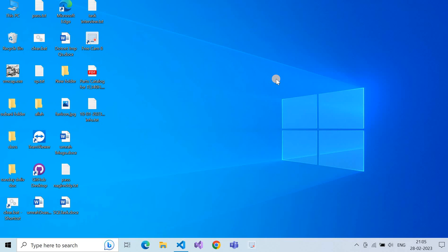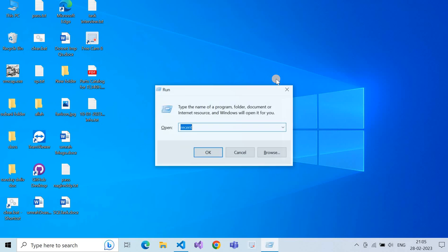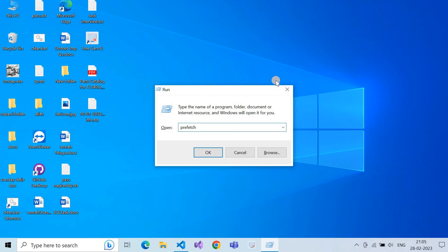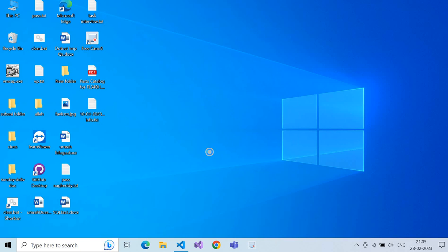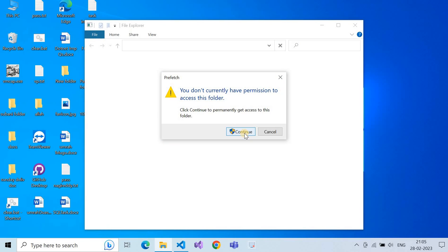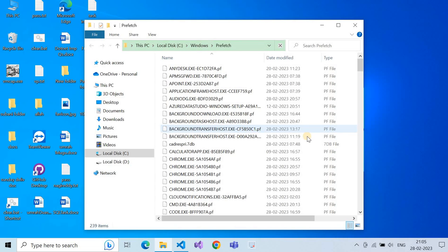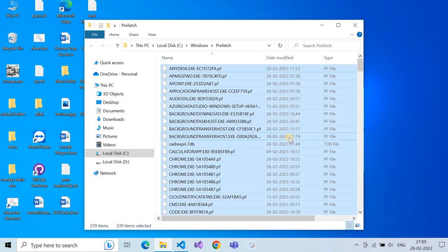Next, press Windows + R and type 'prefetch'. This clears junk prefetch files. It will ask for permission — click Continue. Then select all and Shift+Delete to remove them.